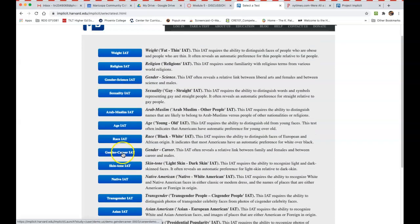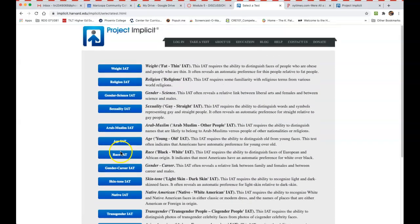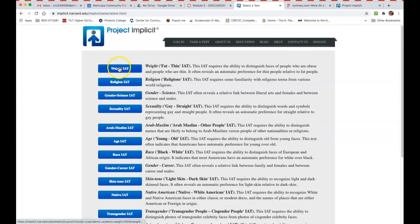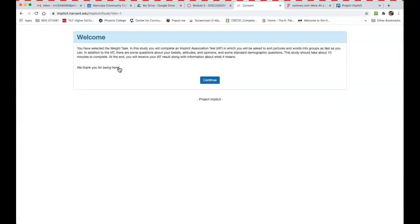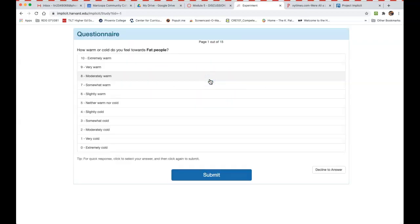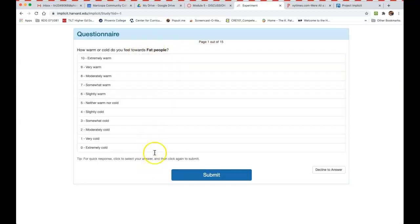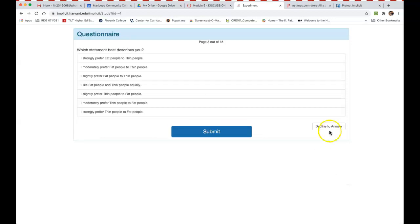So I took the weight one, so I clicked on here and then it gave me some—it starts the test. And I'm not going to go through the whole test because you're going to have to read all of the questions. It also gives you a decline to answer.